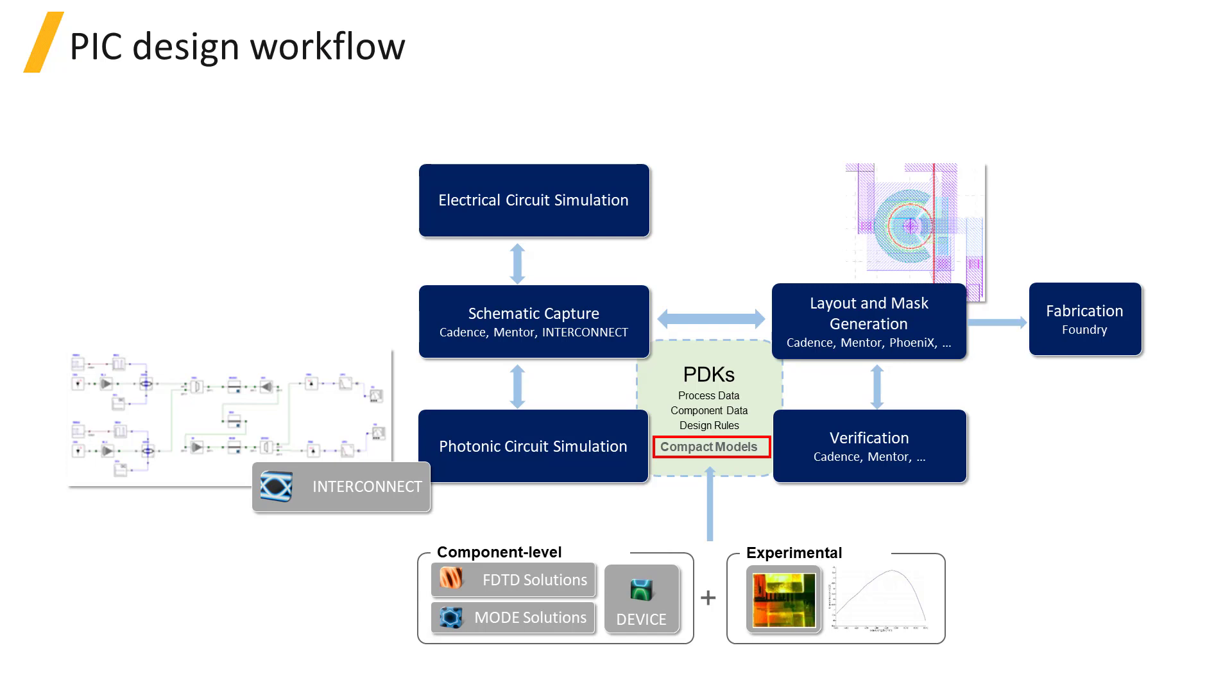In photonic integrated circuit design, circuit designers need component models that accurately describe the performance of the actual fabricated devices. This allows the designer to be confident that their circuits will function properly once fabricated.